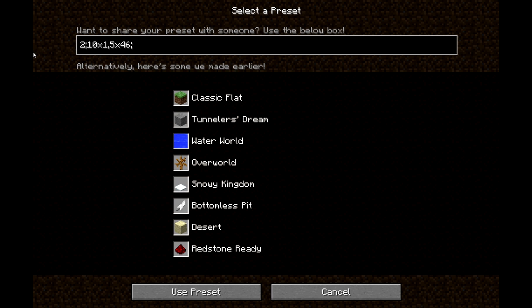Then it's another semicolon, and after that it's going to be your biome number. You have biomes 0 through 22. I'm just going to go with extreme hills for now, which is 3. I'll put a link in the description to the Minecraft wiki — it has the biome numbers listed.